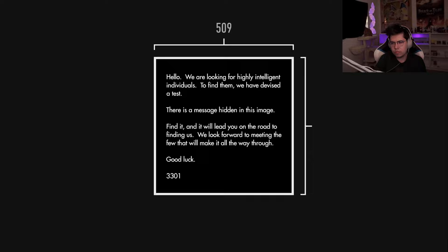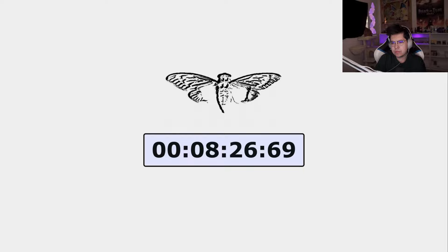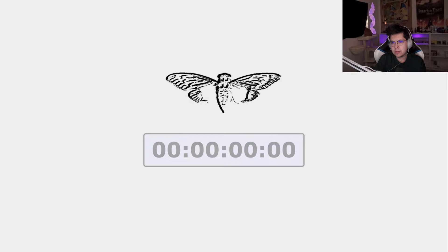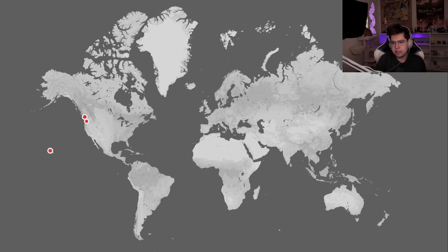The two missing numbers mentioned in the recording proved to be the dimensions of the original image. After multiplying the width and height with 3301 and using the product as a web address, users were taken to a website. The website consisted of a countdown as well as an image of a cicada. When the countdown reached zero, the page was updated with a list of coordinates.